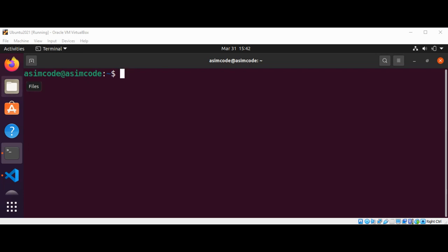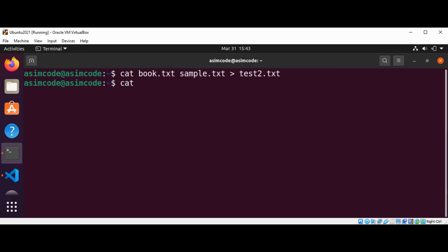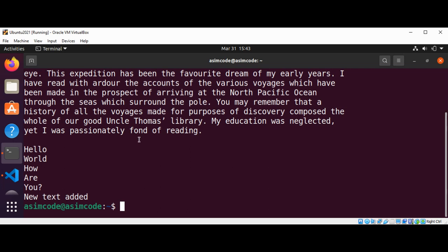Now we are going to concatenate the content of two files and redirect that to a third one. I have book.txt and sample.txt, and I am going to redirect the content of both of these files to a new file test2.txt. Now I will print the content of test2.txt and we can see the content from both files combined.